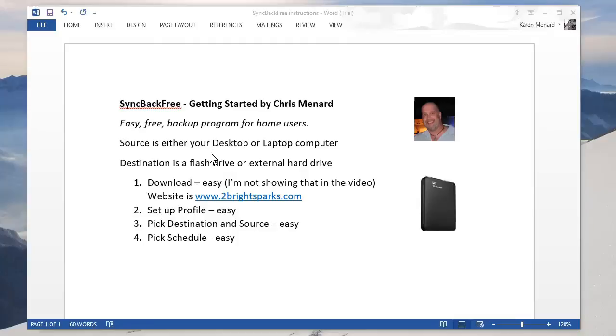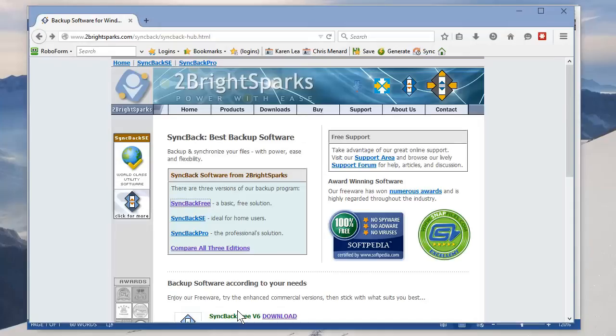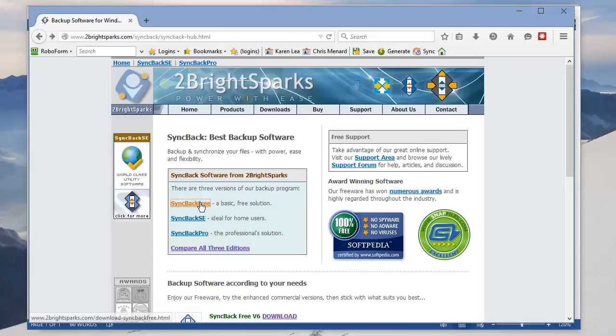The first thing to do is download it, which I'm not going to show you how to do, but I will show you their website. Here's the website right here. When you get to the website, you have these options to pick from. The one you'll pick is right here, SyncBack Free.